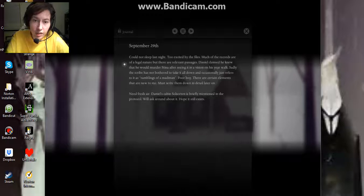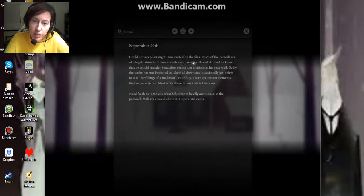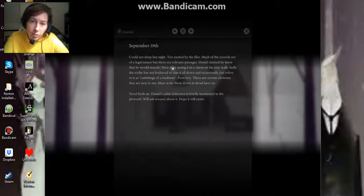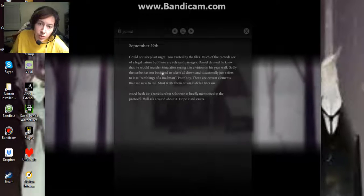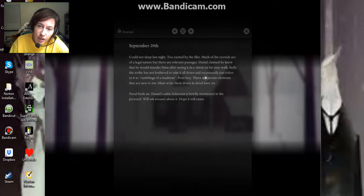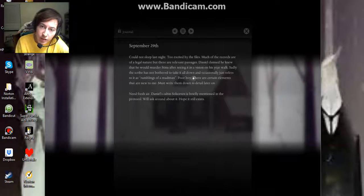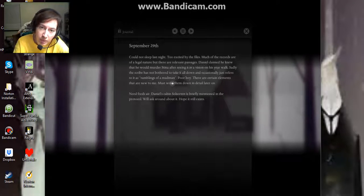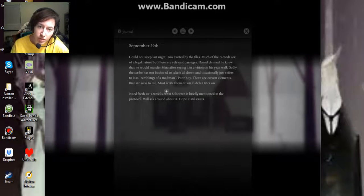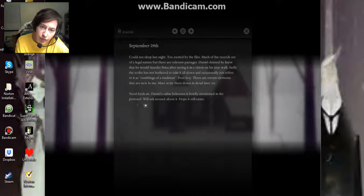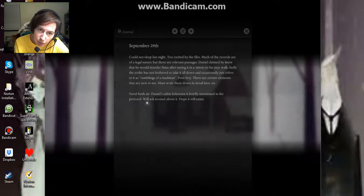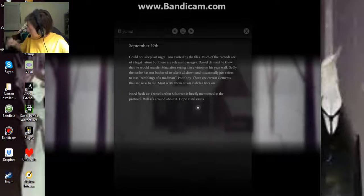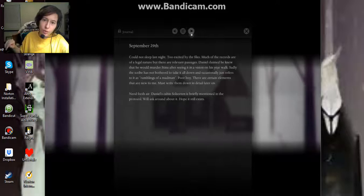September 29th. Could not sleep last night. Too excited by the files. Much of the records are of a legal nature, but there are relevant passages. Daniel claimed he knew that he would murder Sika after seeing it in a vision on his year walk. Sadly, the scribe has not bothered to take it all down. Occasionally just refers to it as ramblings of a madman. Poor boy. There are certain elements that are new to me. Must write them down in detail later on. Need fresh air. Daniel's cabin in Saltstone is briefly mentioned in the protocol. I'll ask around about it. Hope it still exists.